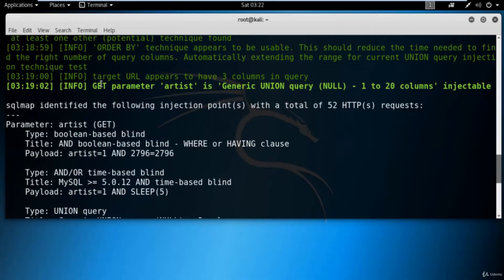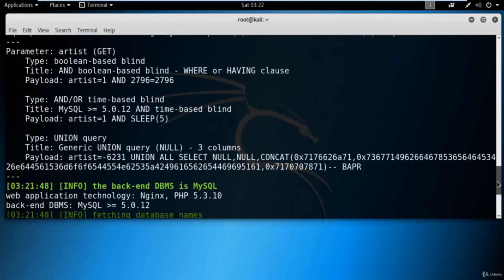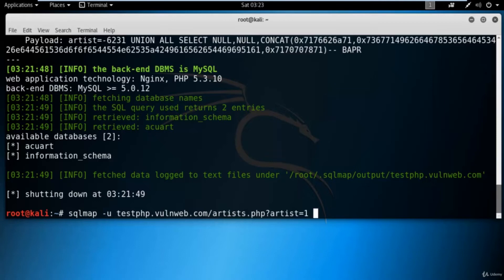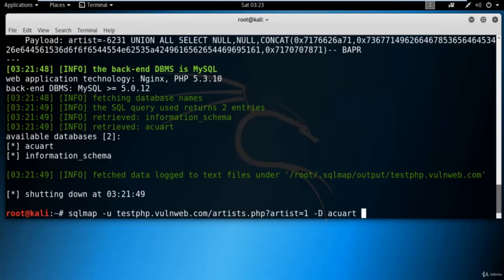Now we are going to use the 'acuart' database to find the number of tables inside it. You can simply type: 'sqlmap -u' paste the link, then '-D acuart' to specify the database name, then space, then '--tables' to find the tables. Hit enter and you will get the tables inside the acuart database. You can see that inside database acuart there are eight tables.